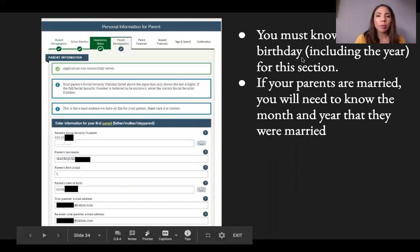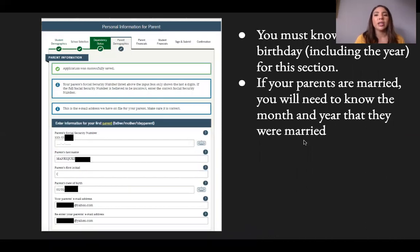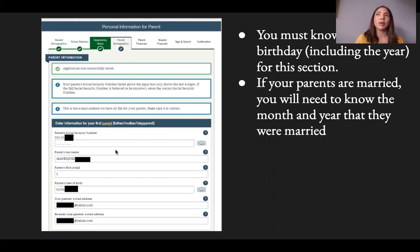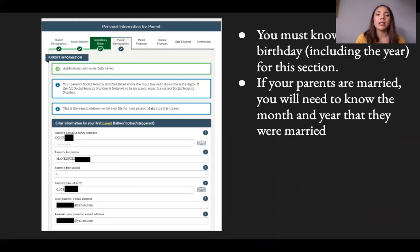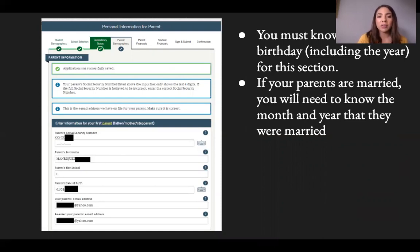You must know your parents' birthdays including the year. If your parents have an ITIN, enter all zeros for the social security number field — do not enter their ITIN number, as the application will come back with errors. If your parents do have a social security number, enter it here, then move forward with the application.